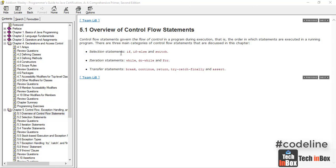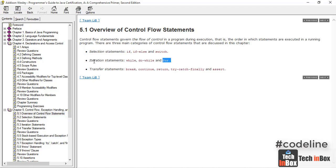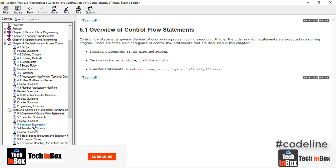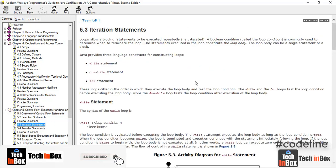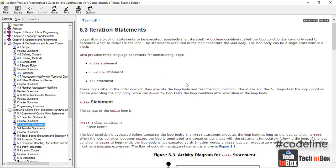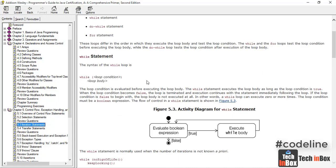Hello, I'm going to show you the iteration of the flow controls. I'm going to show you the while, do-while, and for loop.